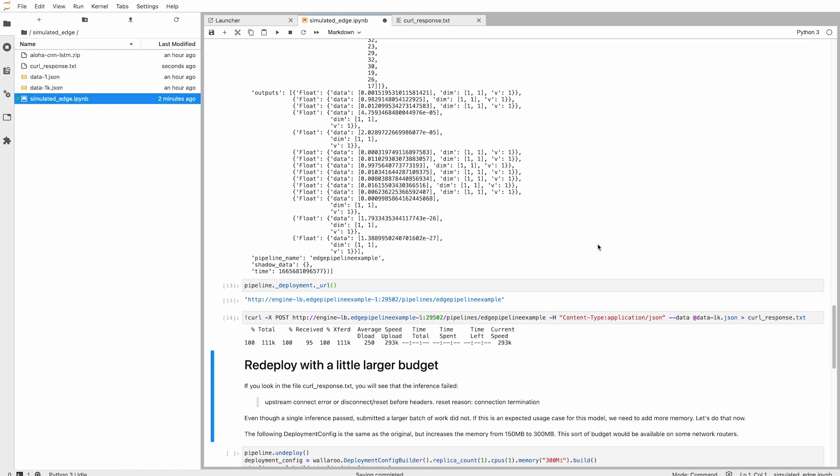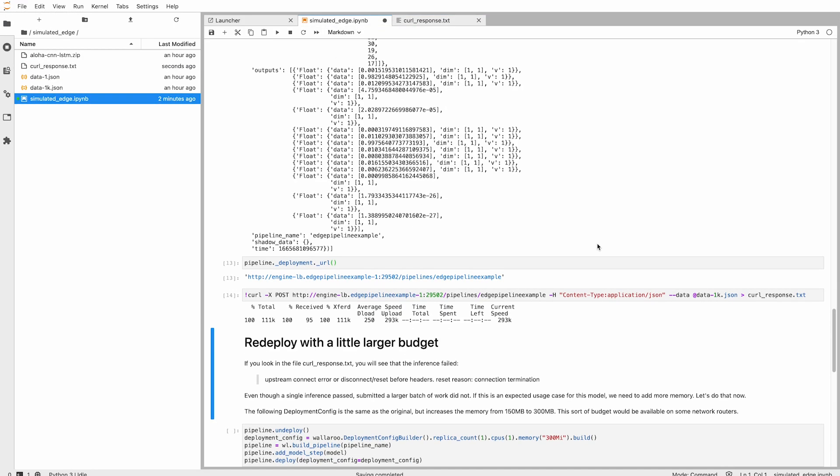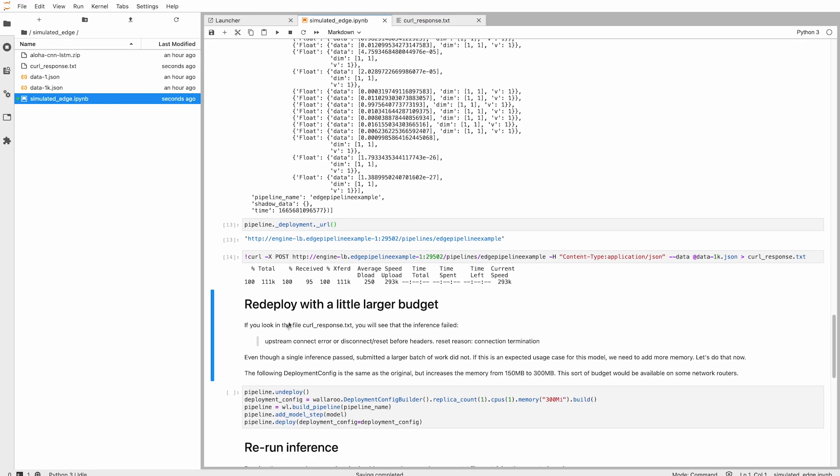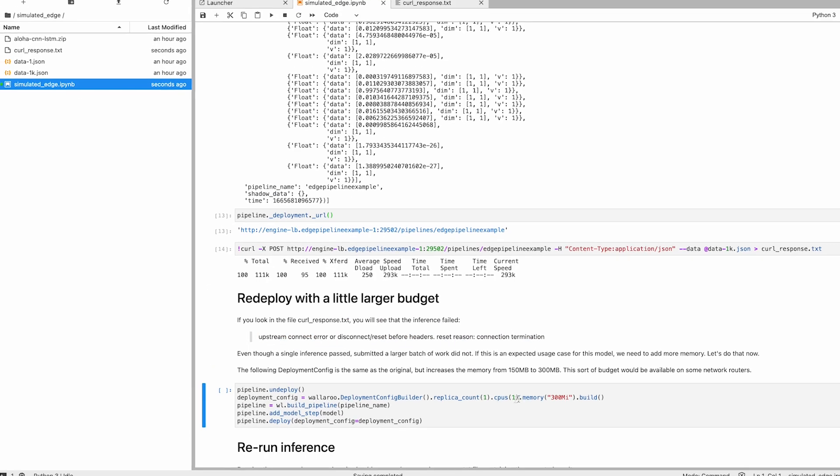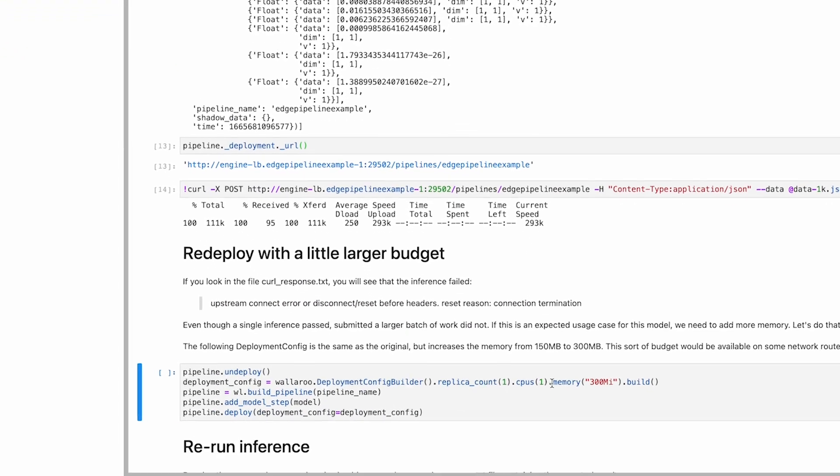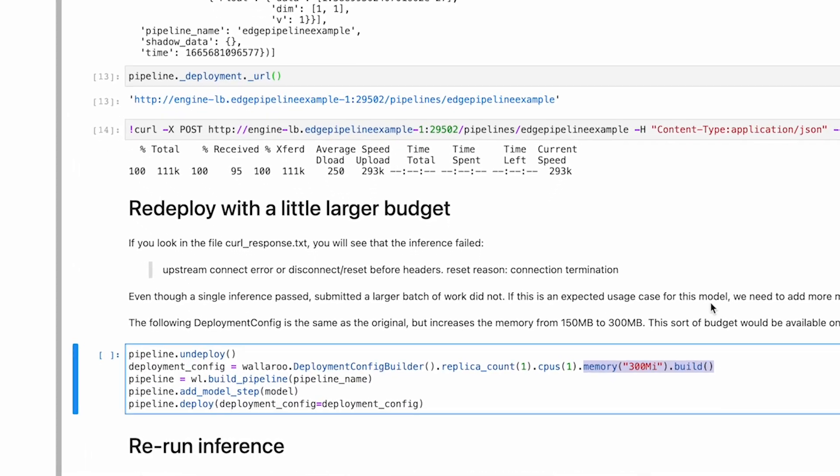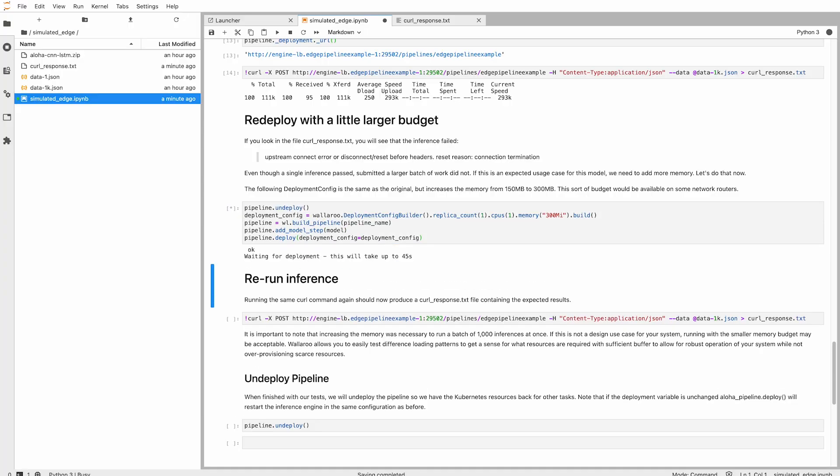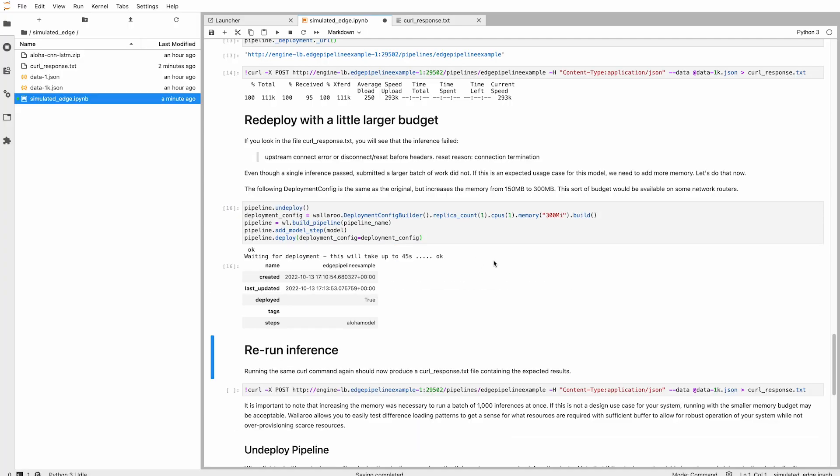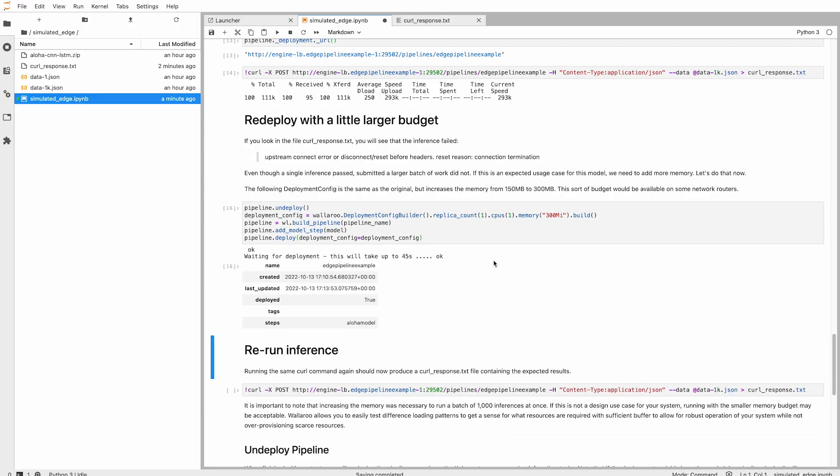That's easily solved. We can change our deployment configuration to 300 megabytes of RAM. We undeploy, then deploy the pipeline with the updated configuration. If we run our inference request again, now it succeeds with the extra resources we've allocated to it.